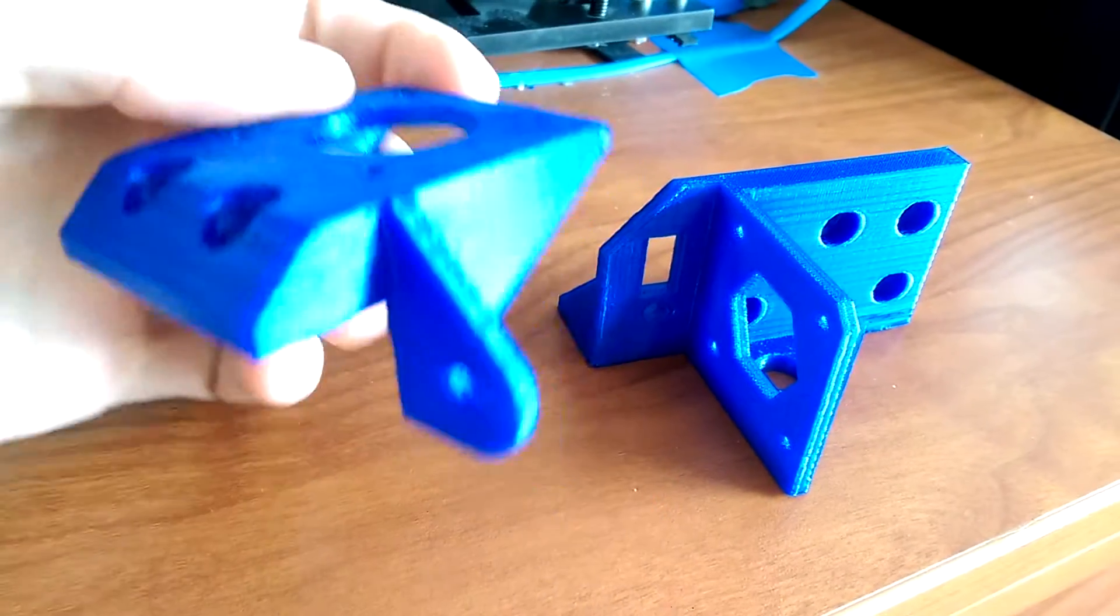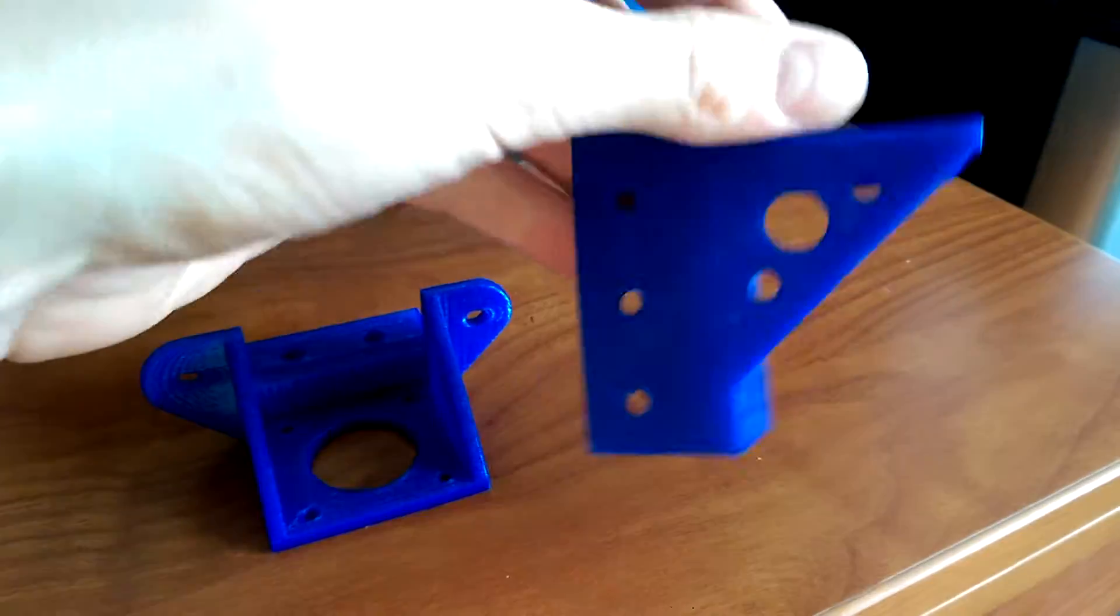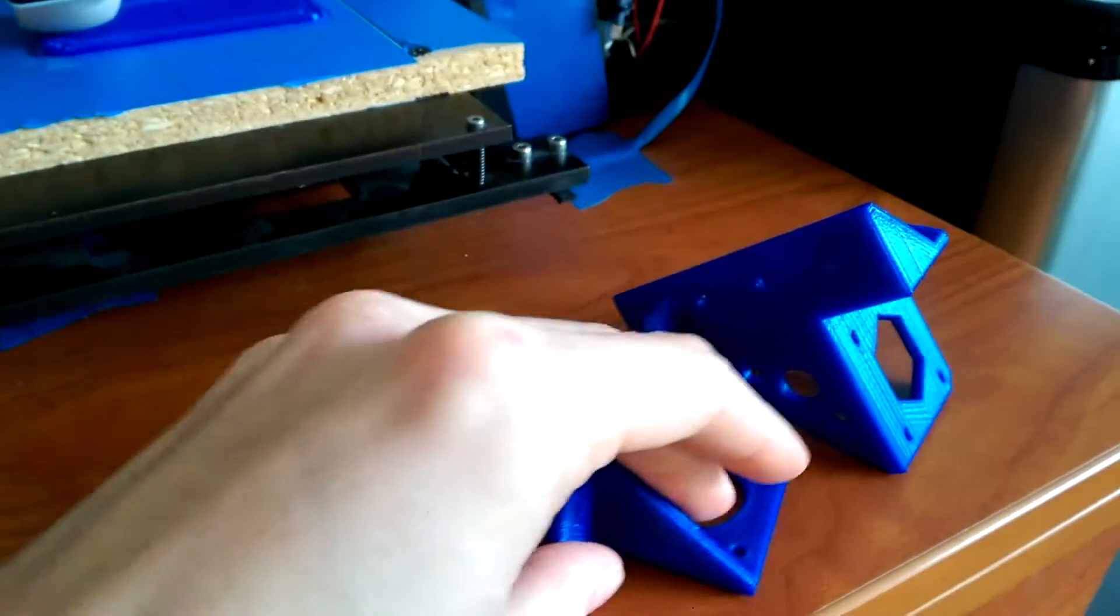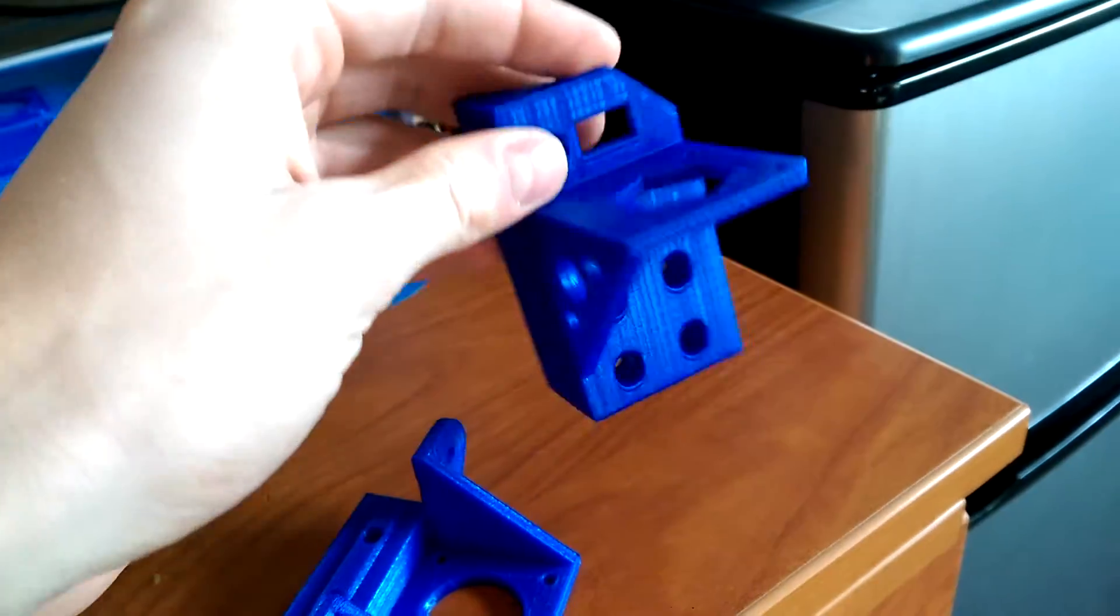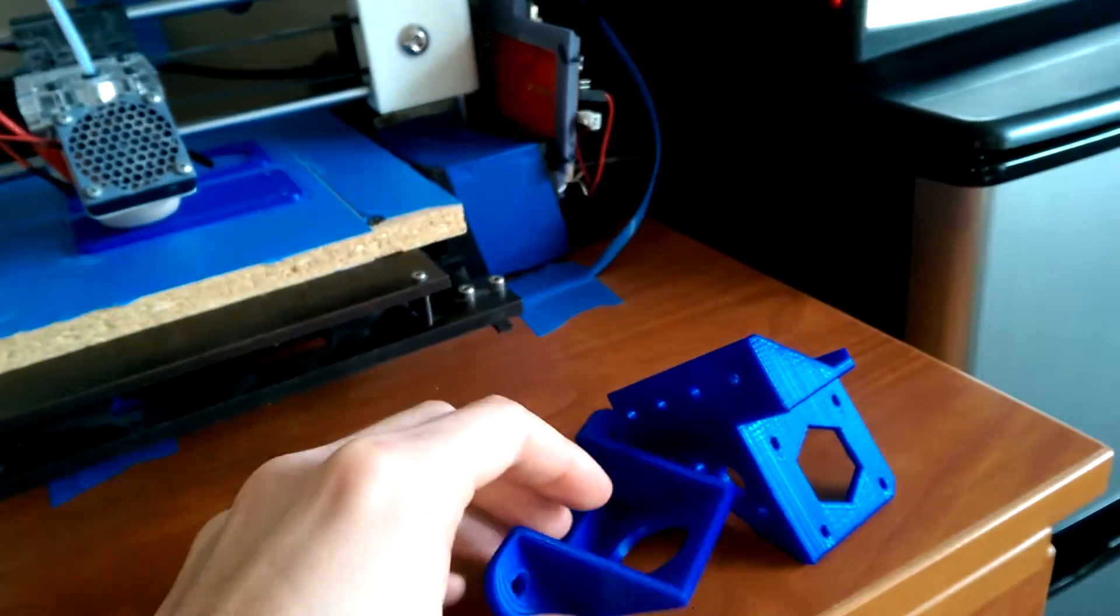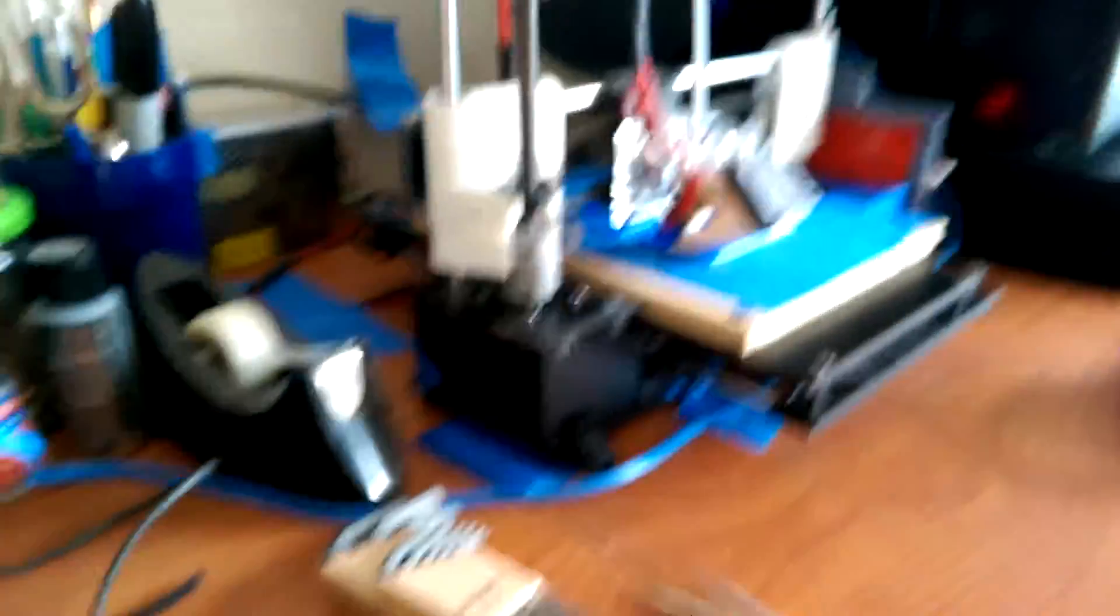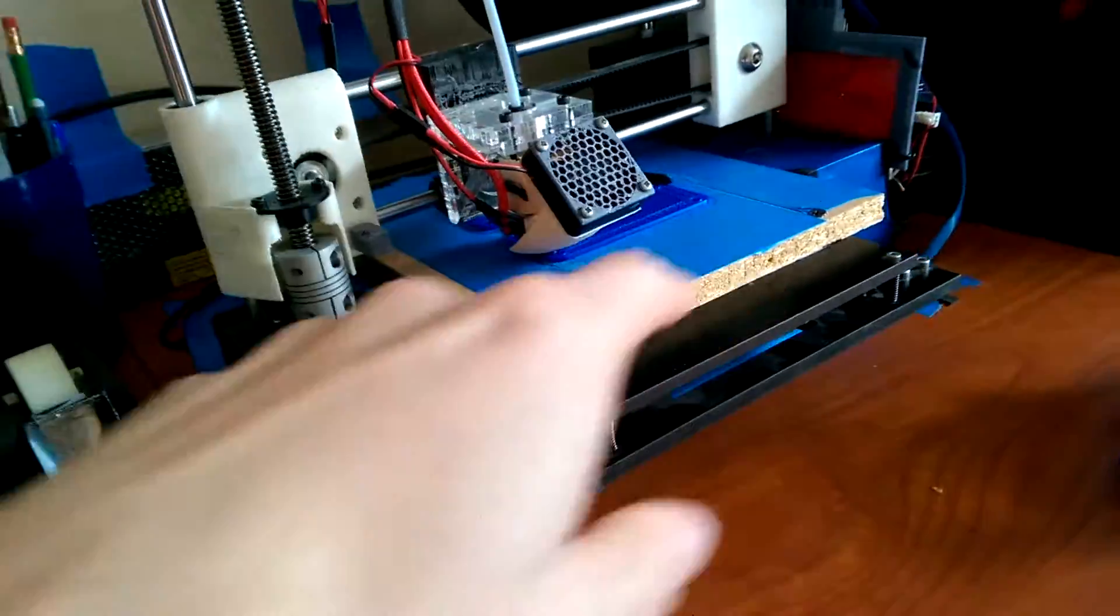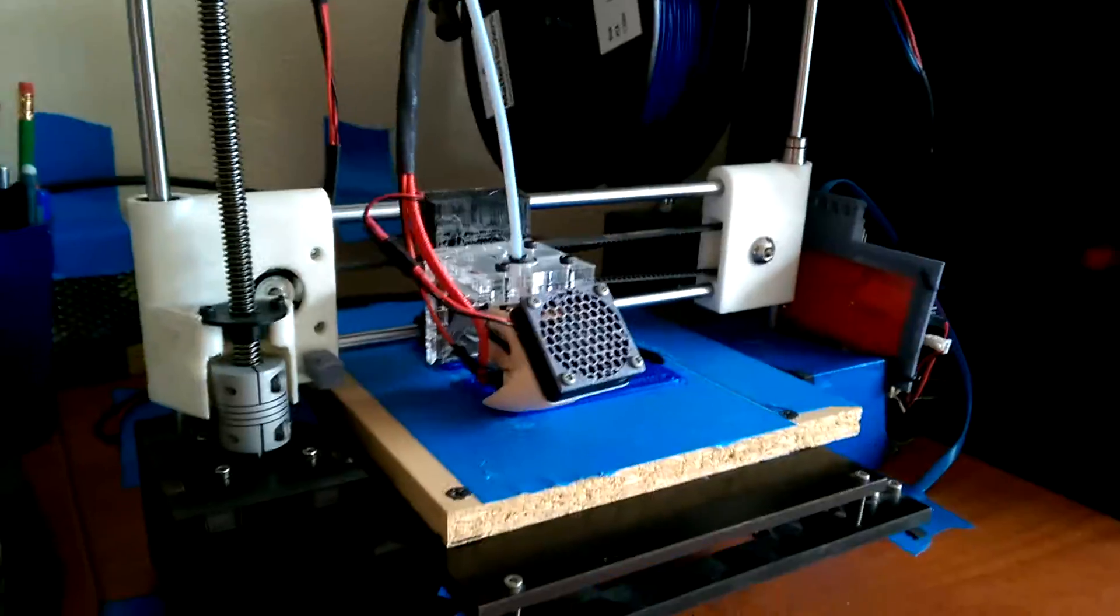I've already printed some other pieces here. So this is the Z-motor mount - this is going to hold a motor. This whole system is going to be utilizing a Core-XY system, as opposed to this independent axis system or an H-Bot system.